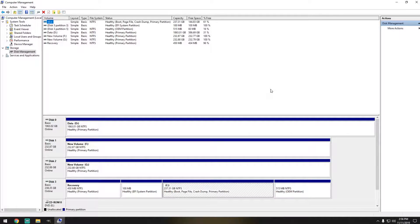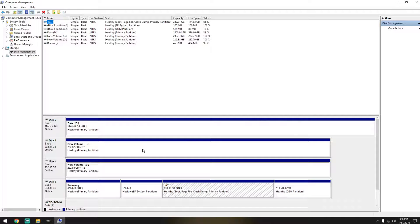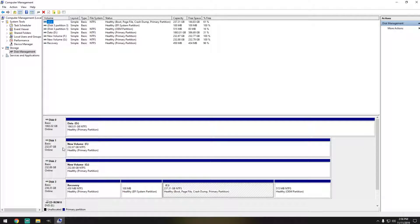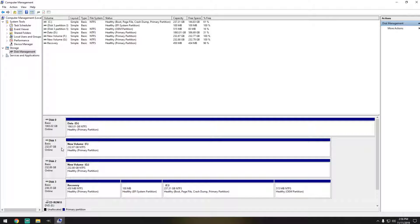Now inside of Disk Management you can already see that there are several hard drives, but the ones that I'm going to be focusing on are Disk 1 and Disk 2.